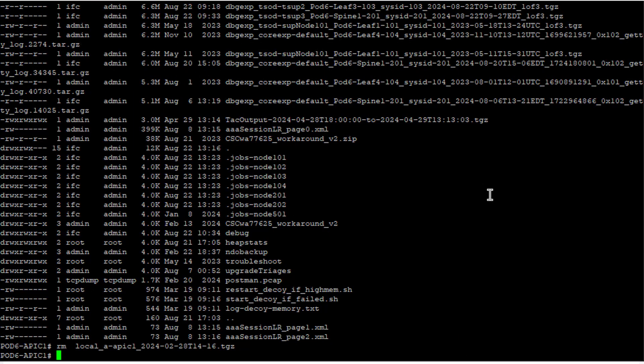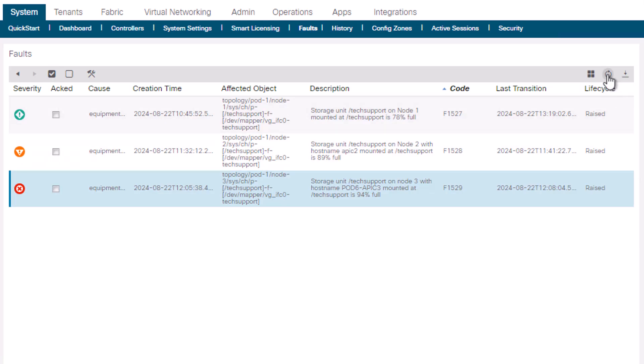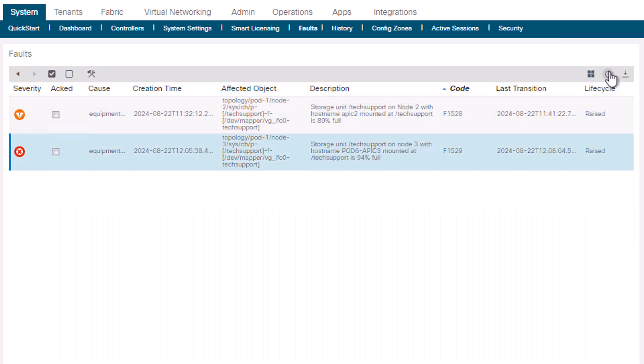After removing the files, we can navigate back to the GUI and see the fault has transitioned out of raised and eventually cleared from the APIC.